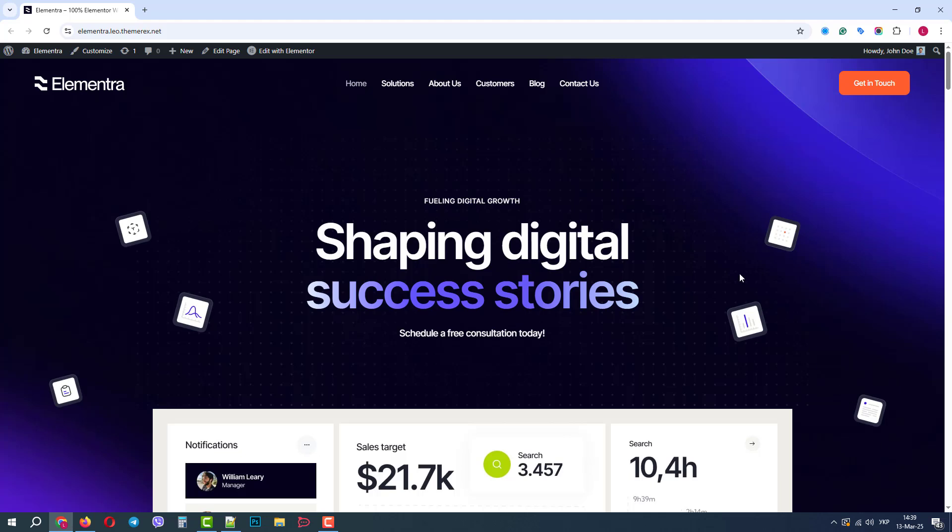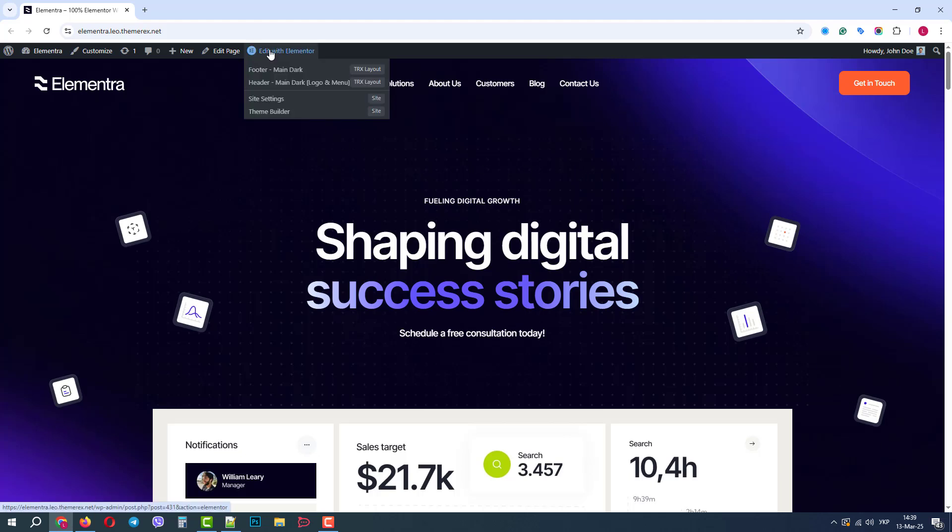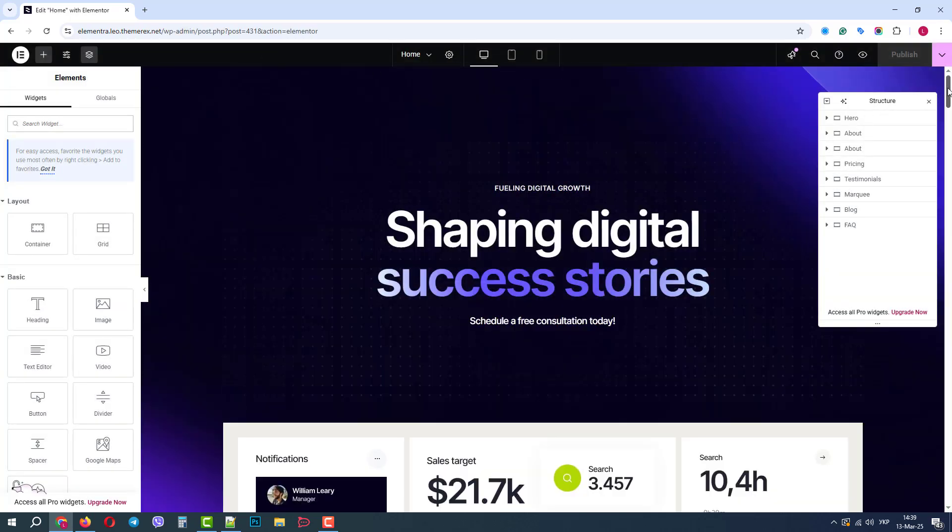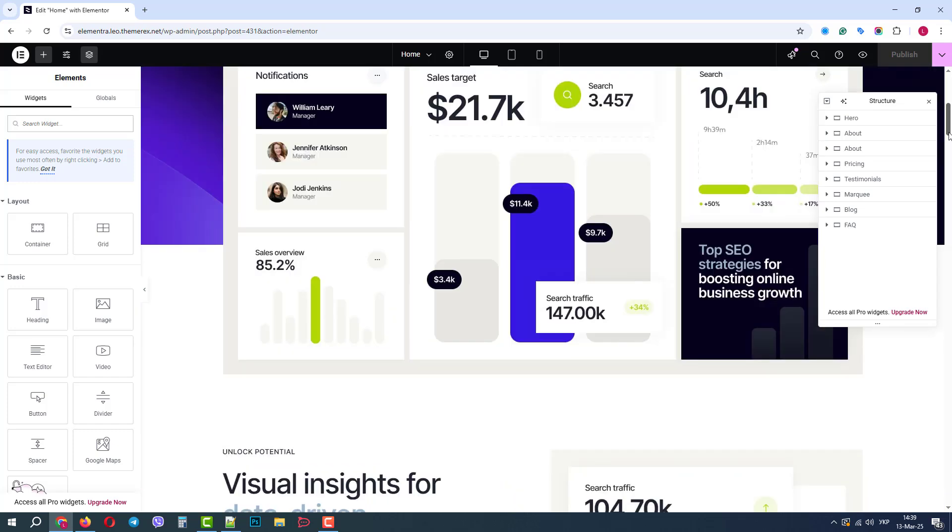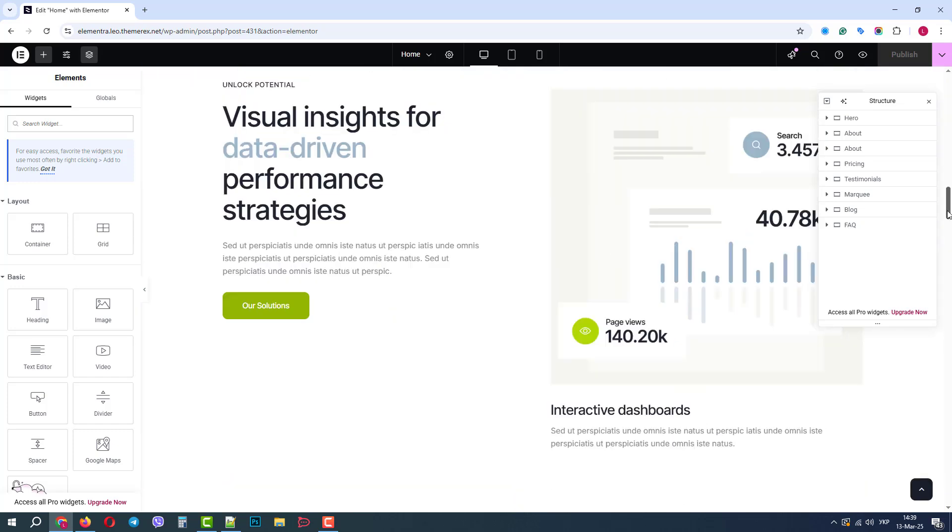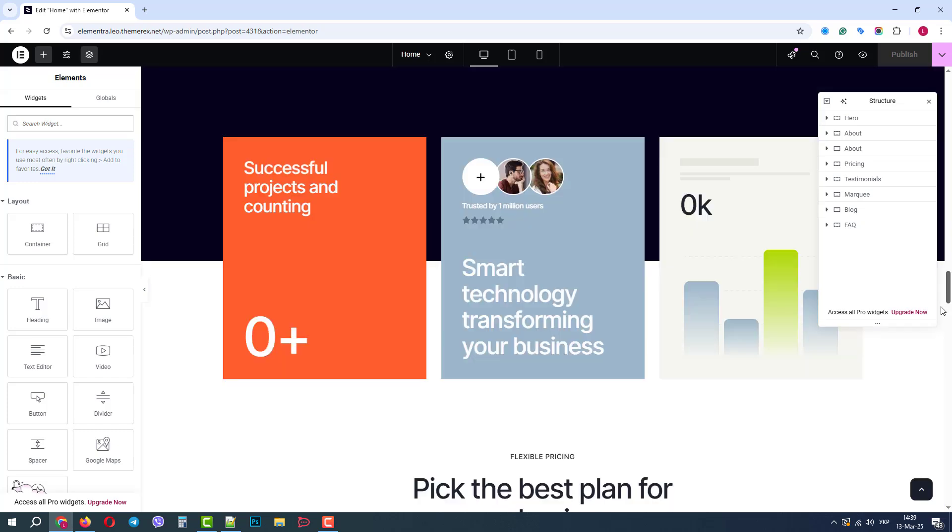On our top bar, let's click Edit with Elementor. All the skins and demo sites are created with the user-friendly Elementor page builder within the Flexbox containers, which is the current industry standard.